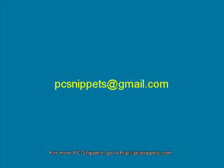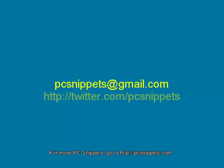If you would like to ask me any questions or request a new video, please email me at PCSnippets at gmail.com or you can find me on Twitter at twitter.com/PCSnippets.